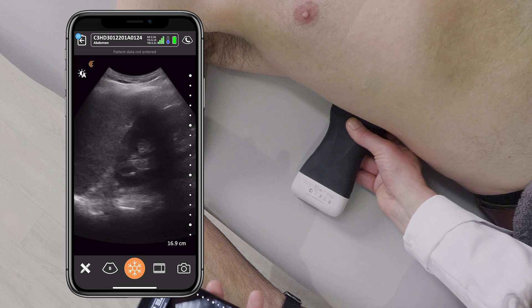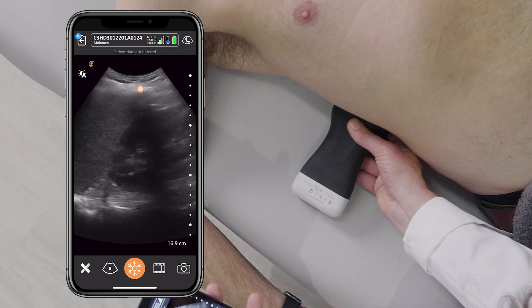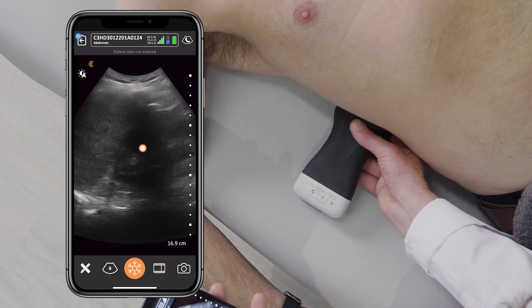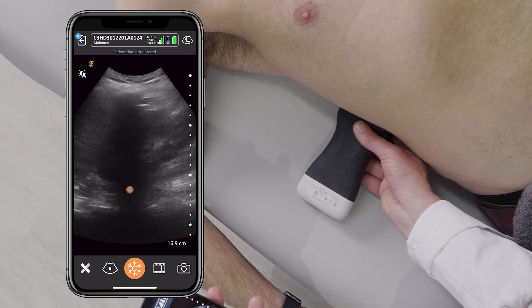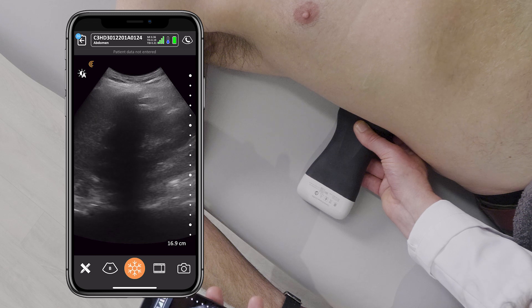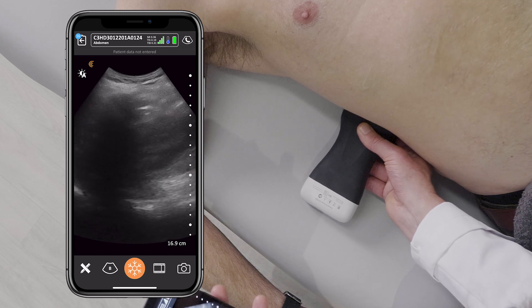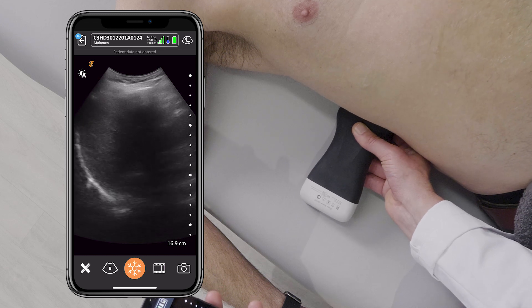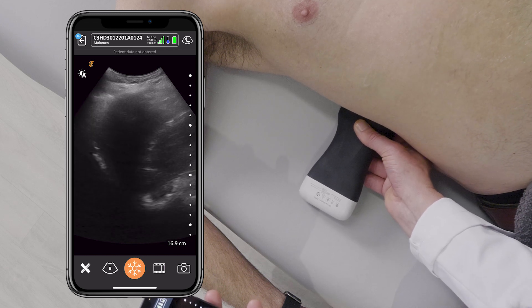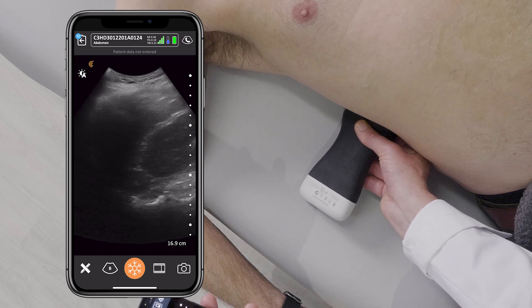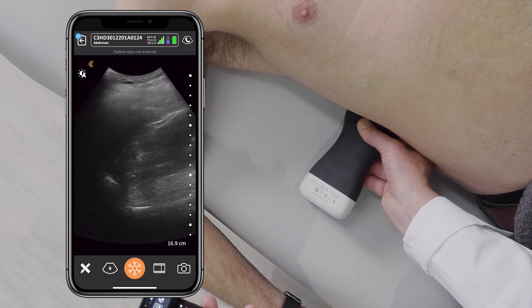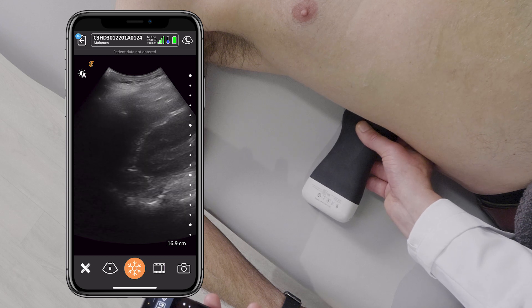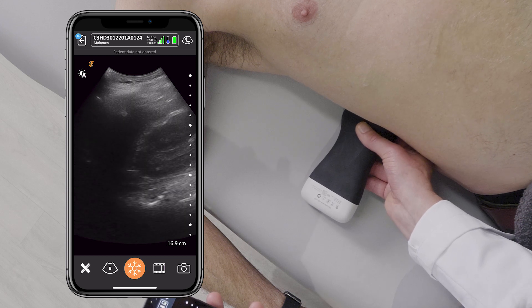If I'm having trouble seeing the kidney because of a rib shadow, I can ask the patient to take a small breath, and this can bring the kidney right onto my probe. Breathe out.